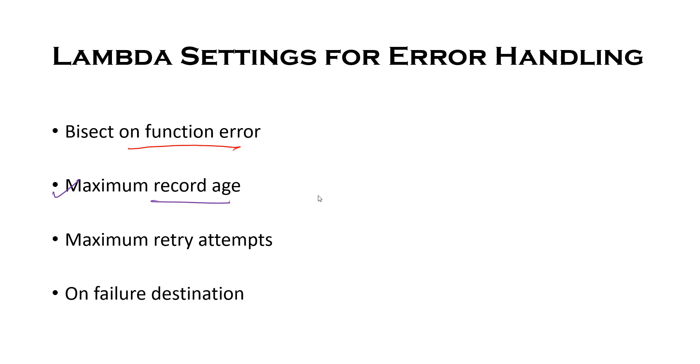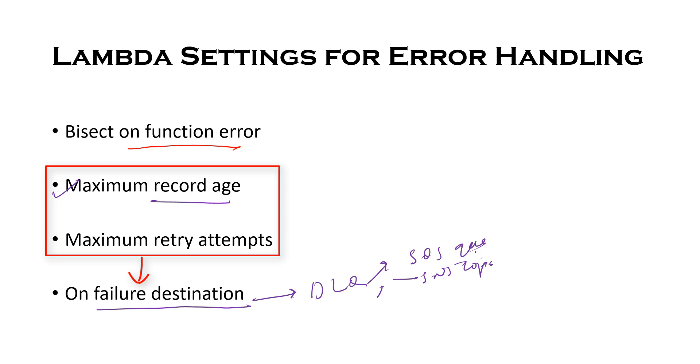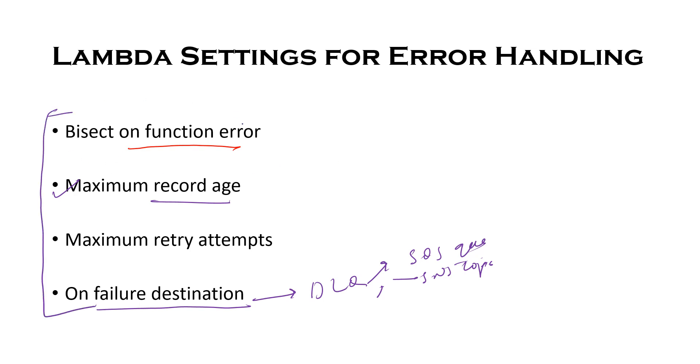Then the last one is on failure destination. So this is similar to what we have covered in asynchronous failure. You can configure a destination DLQ wherein you can have an SQS queue or SNS topic. When a data record reaches the maximum retry attempts or maximum record age, you can send its metadata like shard ID and stream ARN to one of these two destinations for further investigations. These are very important settings. So I will cover all these four settings in the demo. Stay tuned for that.